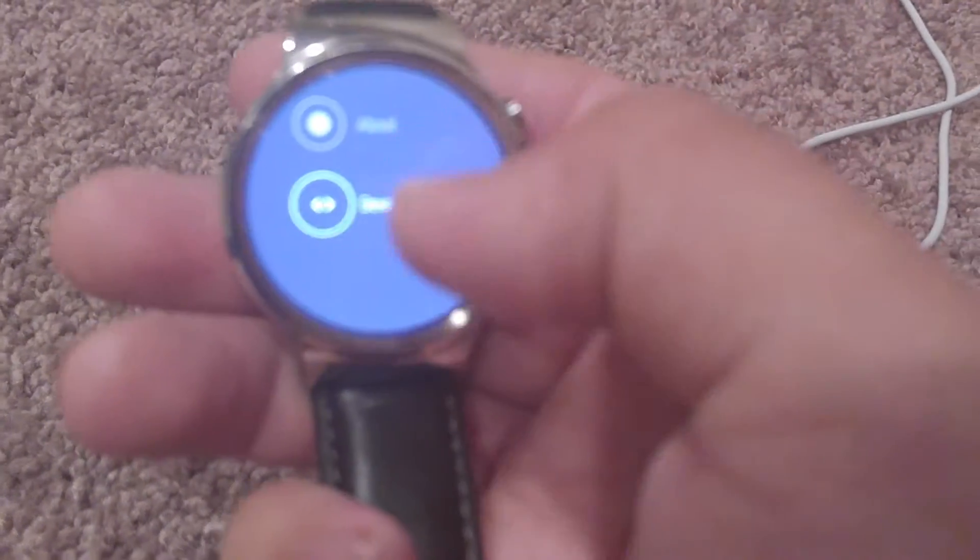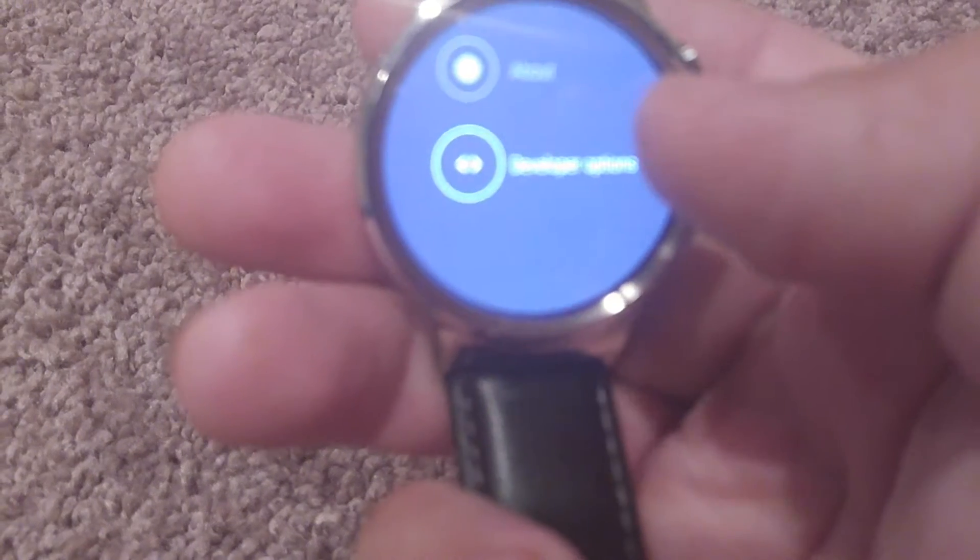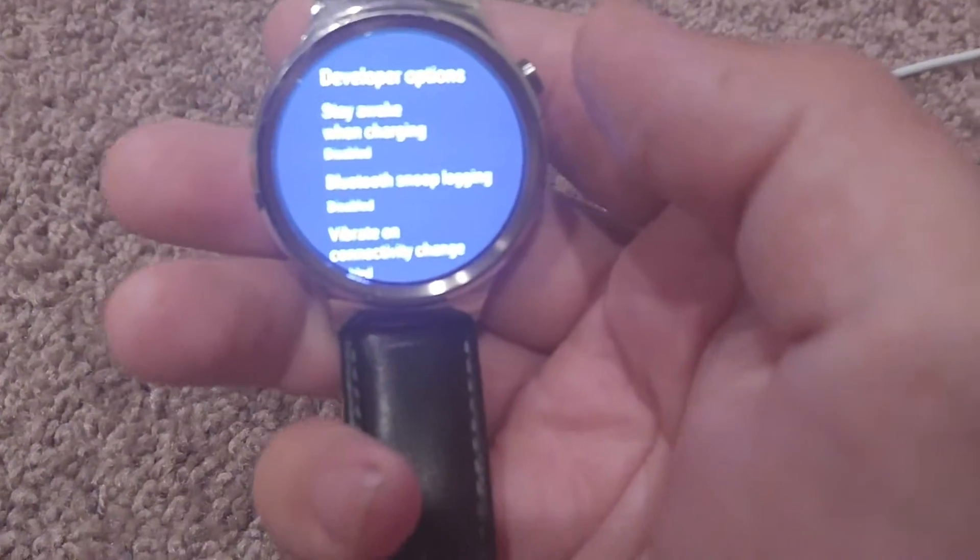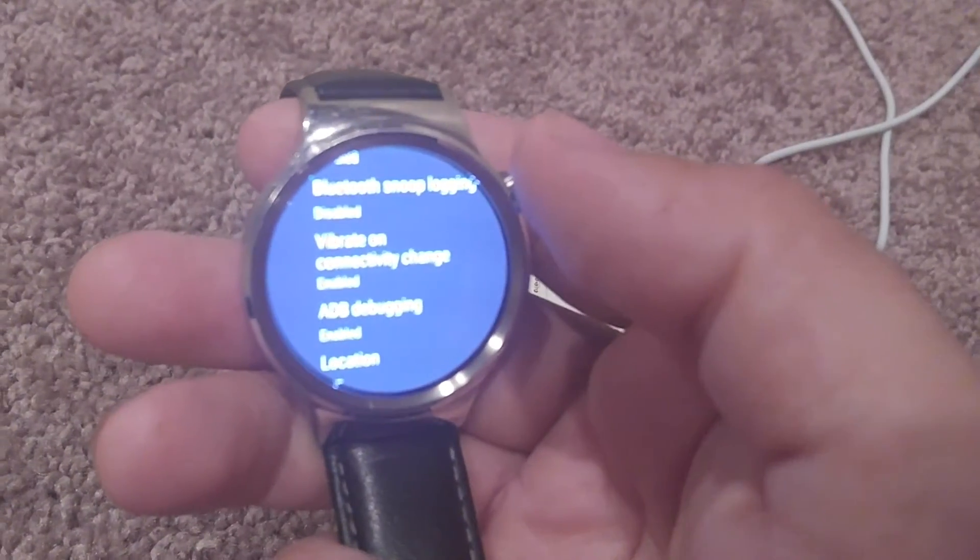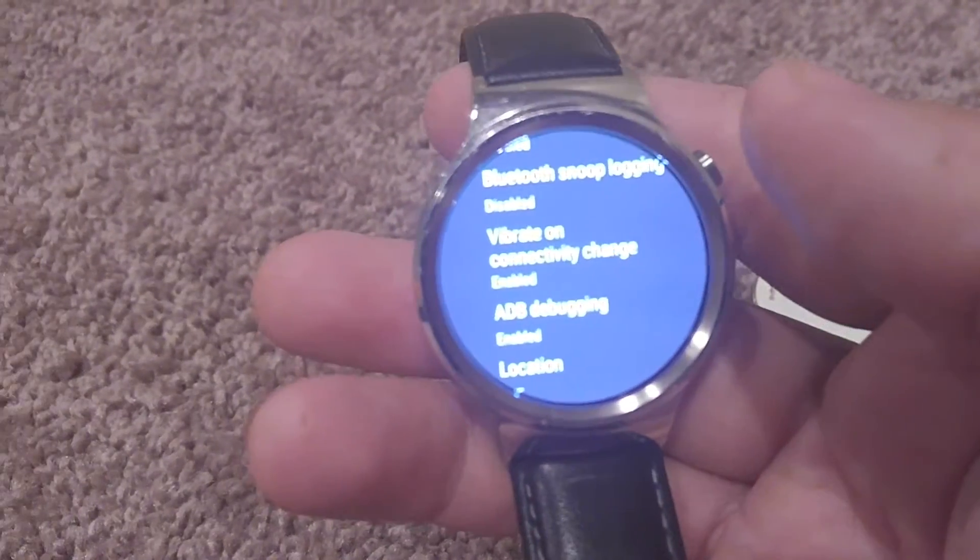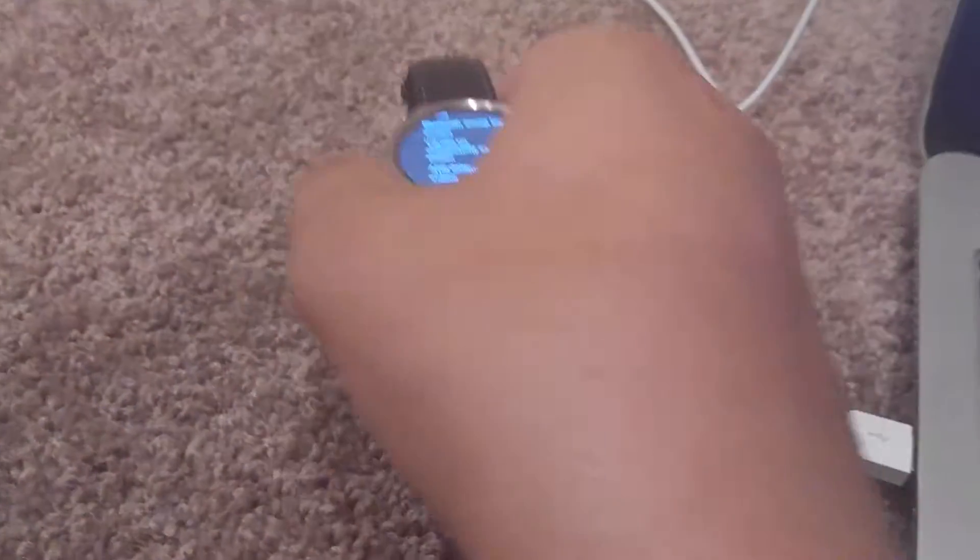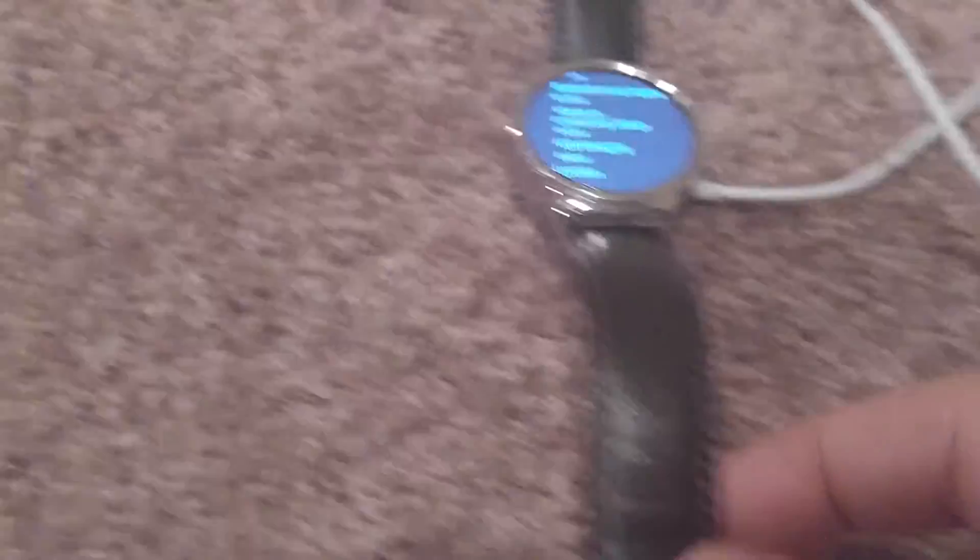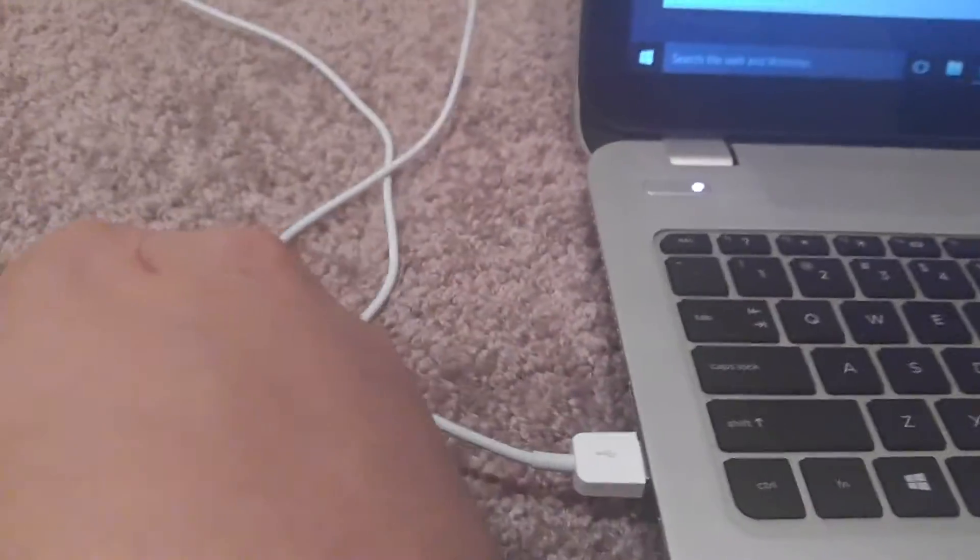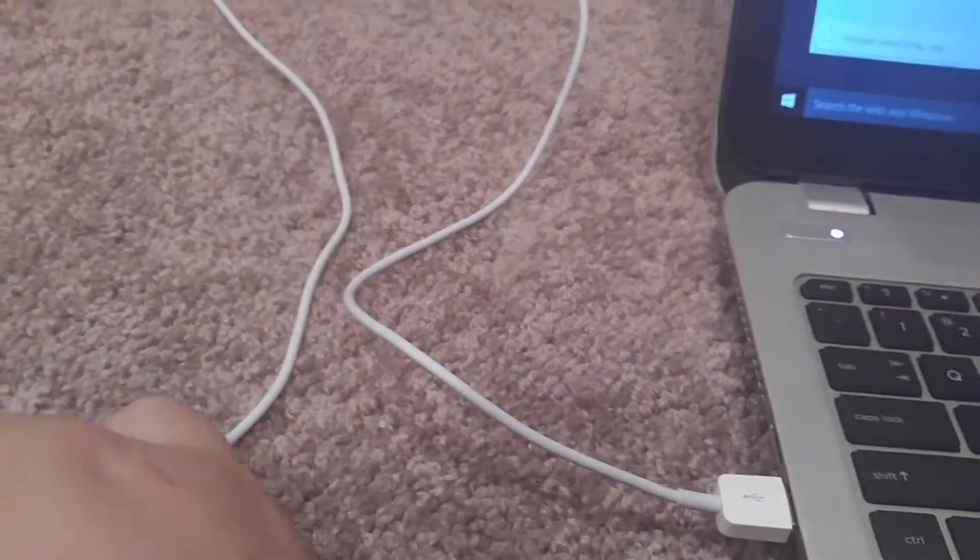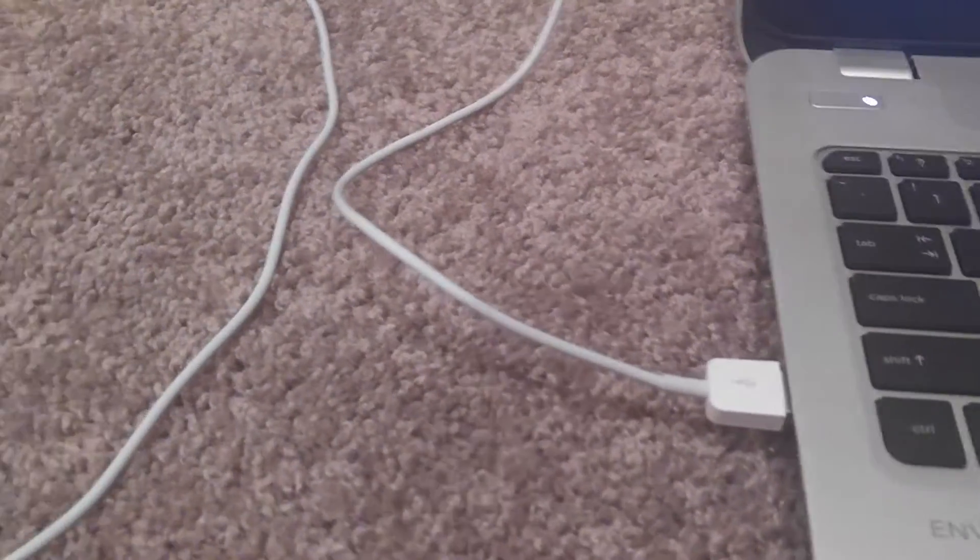Developer Options, scroll down to ADB—I don't know if you can read it, it's not focusing. All right, well it's enabled, so I'm just going to go ahead and plug it in. There we go.